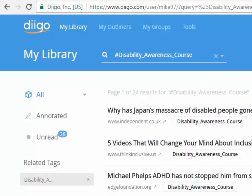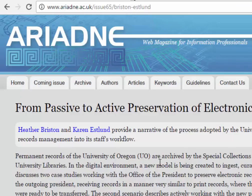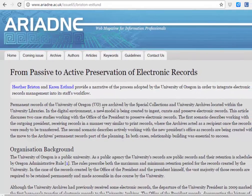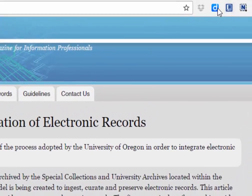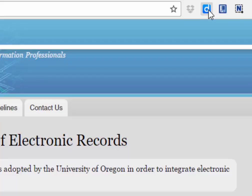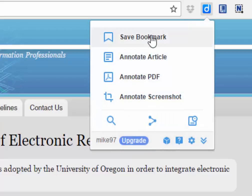Here in tools you're going to find the extension to make things easier for you and save articles easily. I'm going to click on this article — from passive to active preservation of electronic records — and what I'm going to do is to save it. It's very easy. I click on the Deco button or Google Chrome extension and I click on save bookmark.